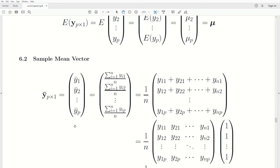The sample mean vector is denoted by y-bar — again, a vector of length p comprising the mean of each variable. The mean is computed by adding them up and dividing by n, done for each variable or each component. Notice the 1 over n is in each component, so it can be multiplied out as a scalar because it goes into each component.